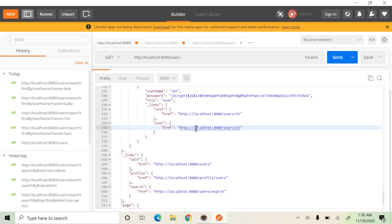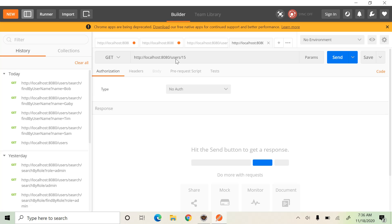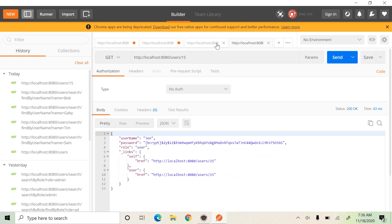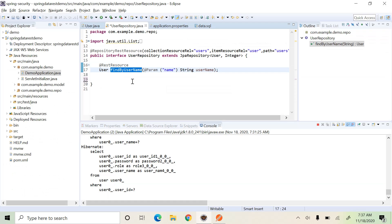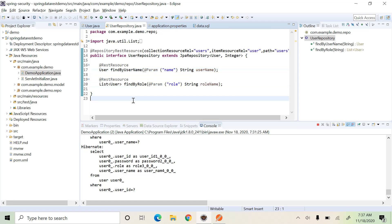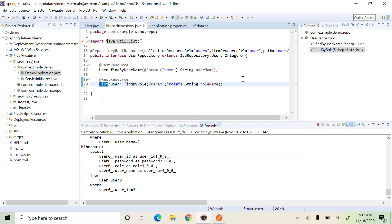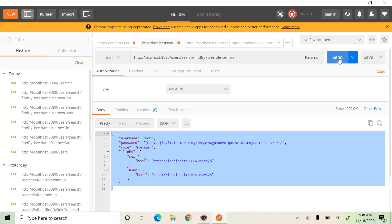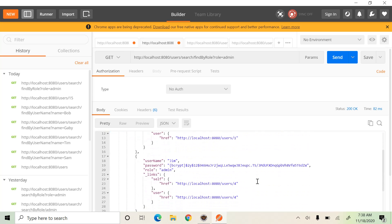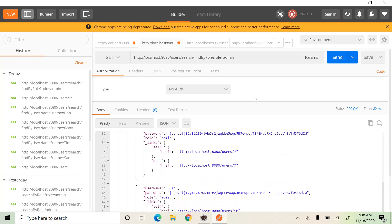The path 'localhost:8080/users/{id}' retrieves a user by primary key. But if you want to search a user by other properties, you can use the search link. For example, to find a user by role you have to create that custom query in the repository class. Here is the custom query 'findByRole', passing the role parameter, which returns a list of users. Using 'findByRole?role=admin' you get a set of users whose role is admin. All these links are created by Spring Data REST automatically.